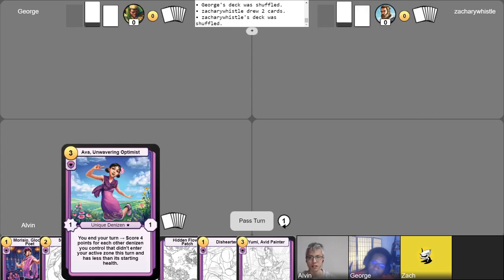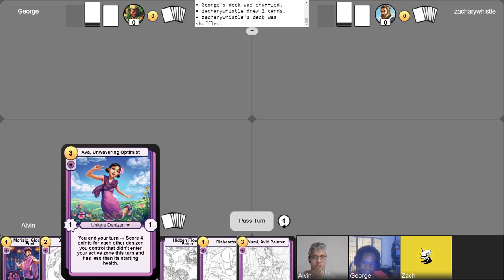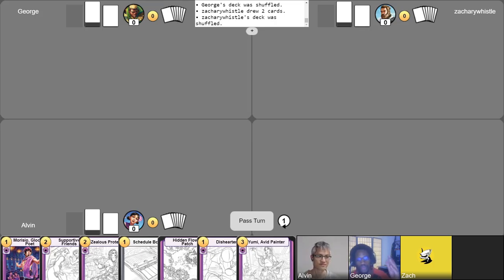And finally, we have me, playing Ava, Unwavering Optimist. My deck is all about decreasing health, and because I'm playing Ava, each one of my denizens that sticks around despite having their health decreased will score me a ton of points. All right, intros are done, mulligans have been complete, let's begin the game.